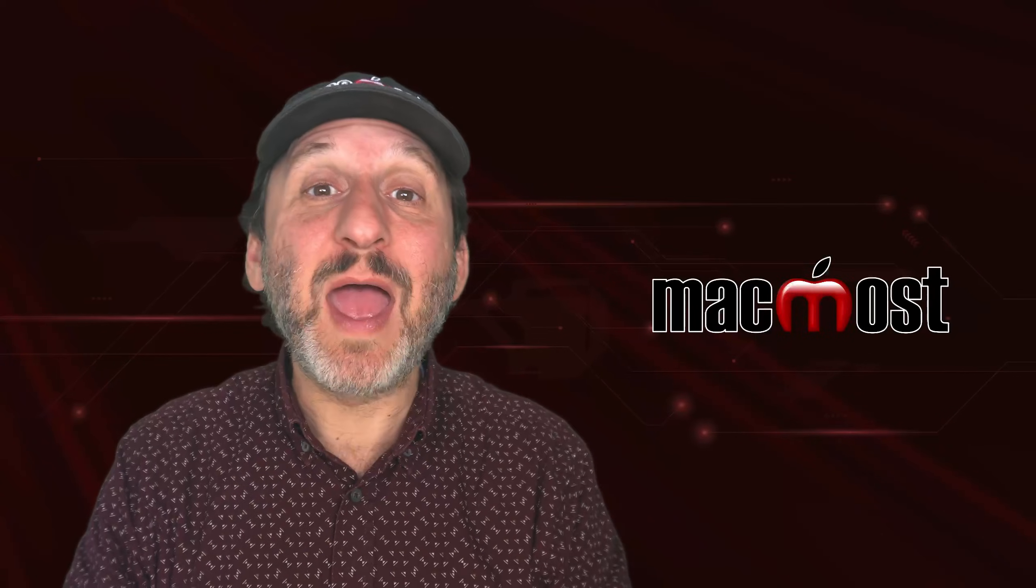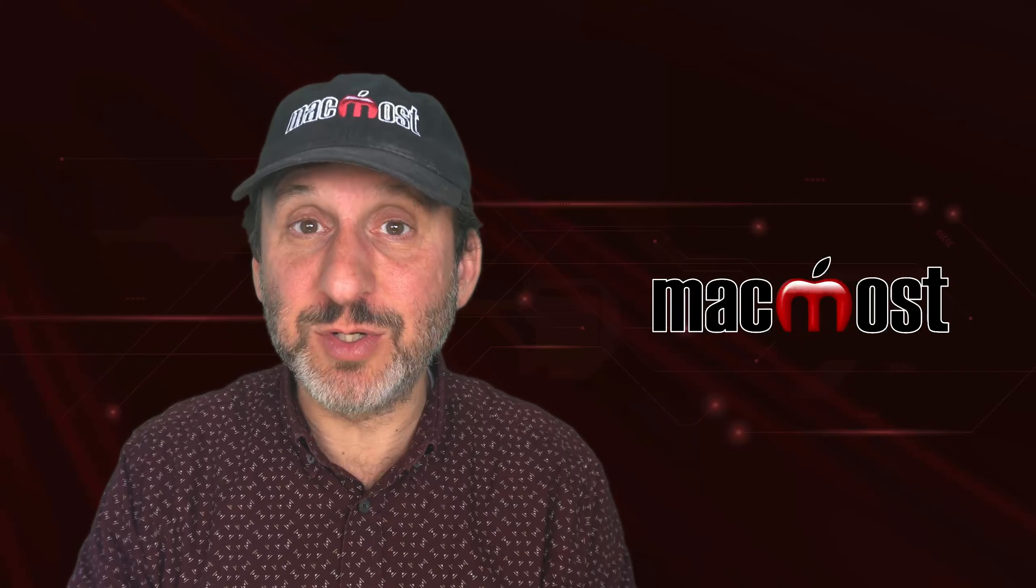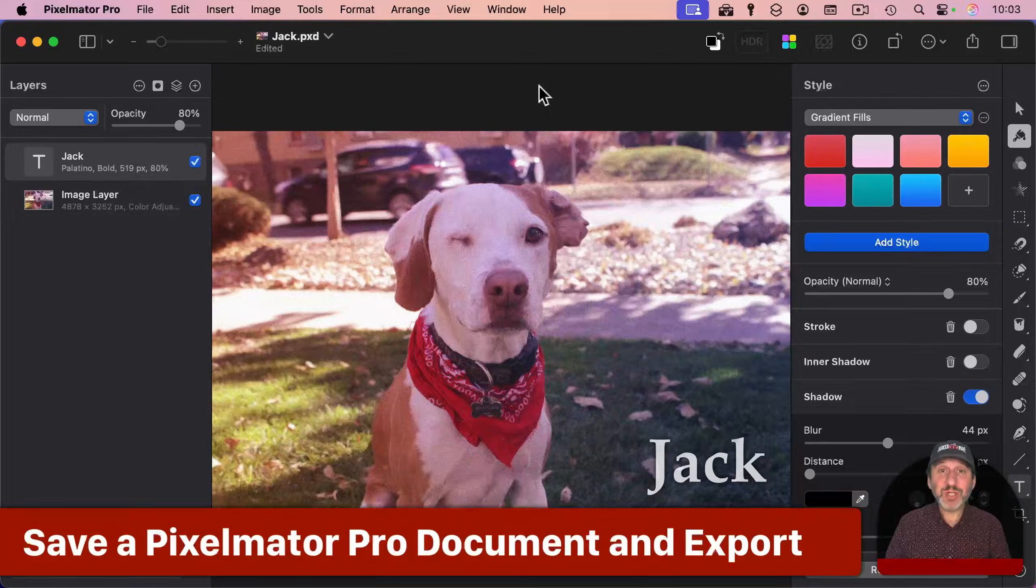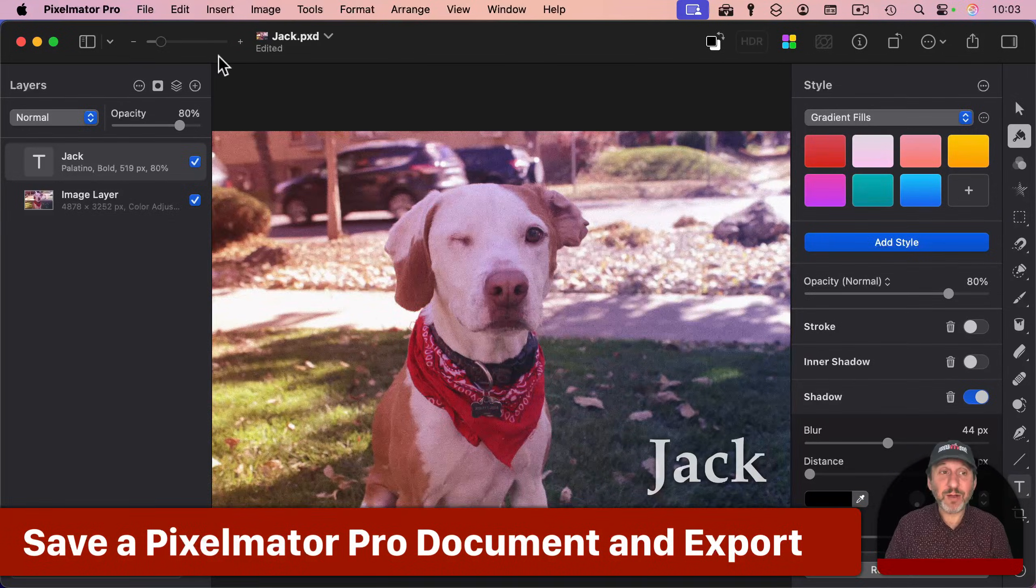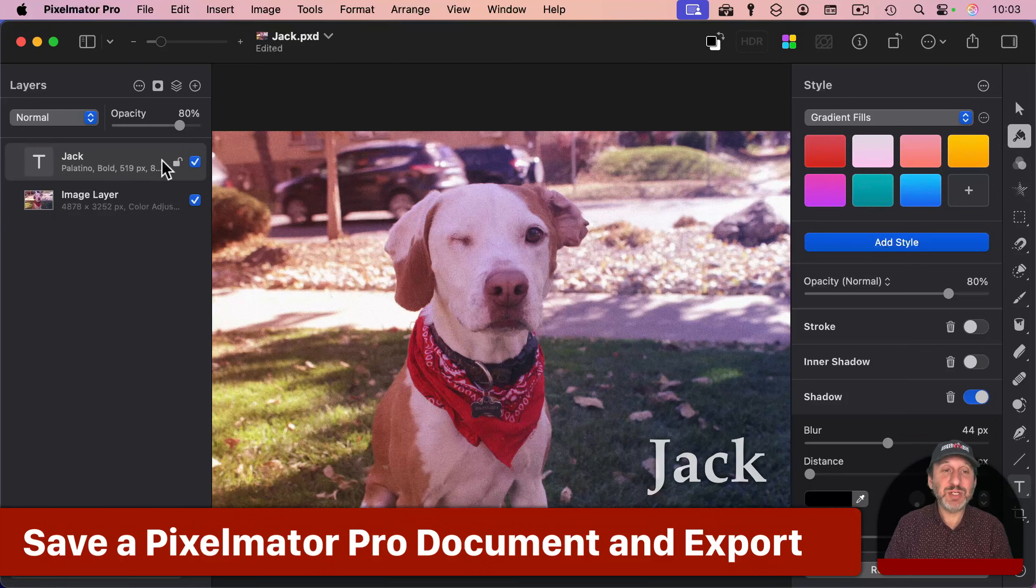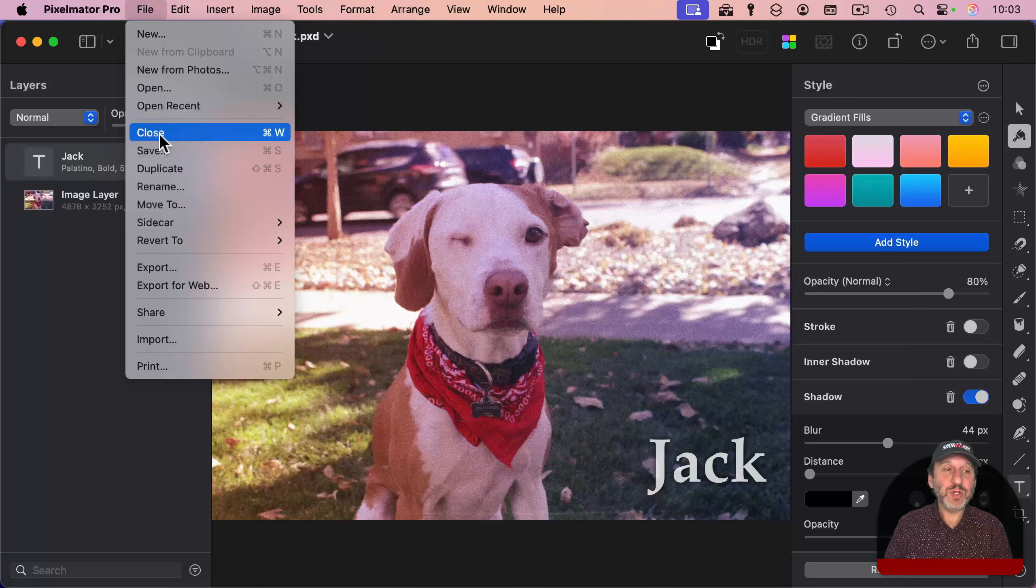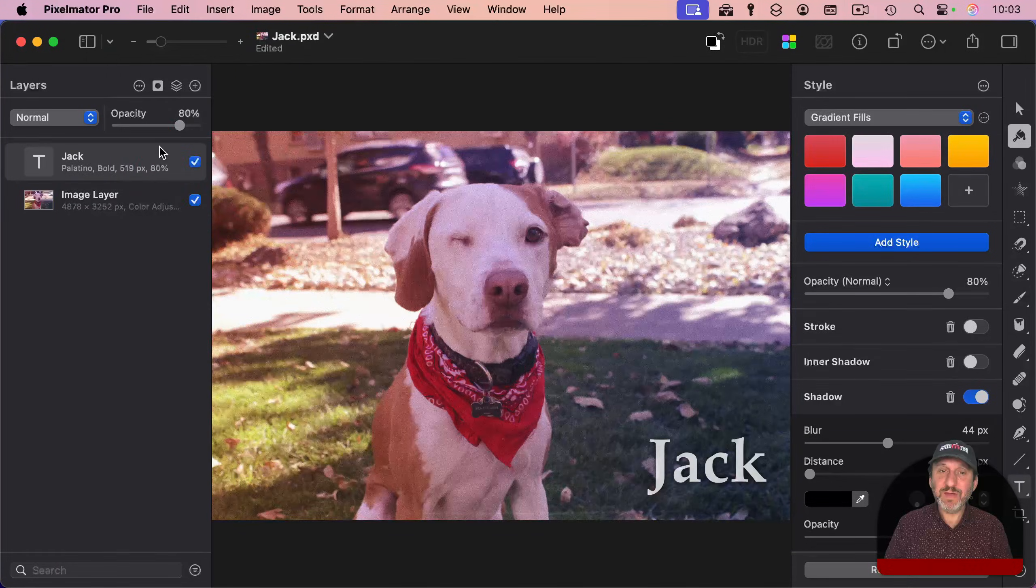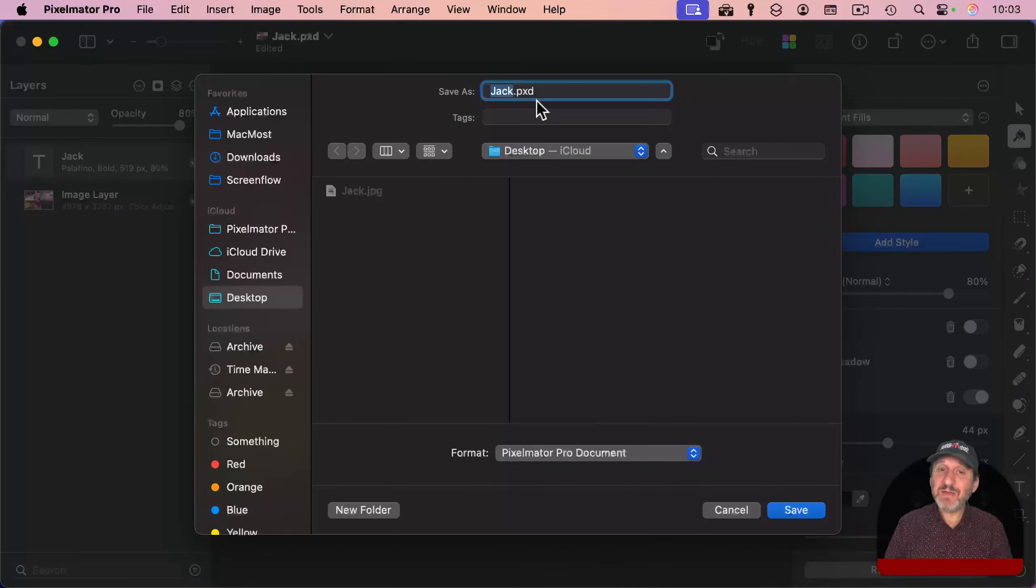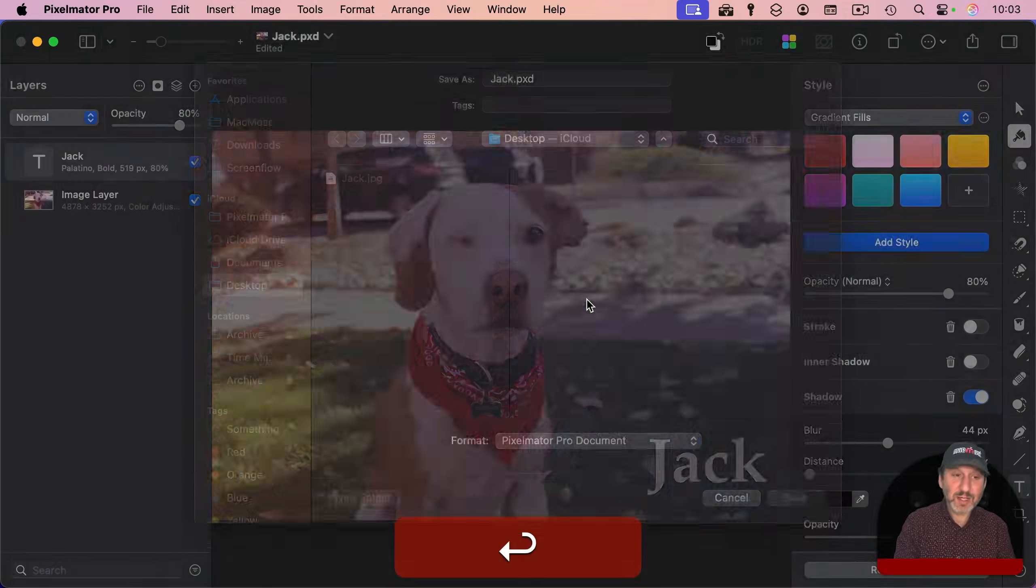Of course, Pixelmator Pro has a ton of more things that you can do. But if you had originally opened a file, and then you made some changes, added some layers, and you go to Save, it's going to save it out as a PXD or Pixelmator Pro document. This will save all of the layers and adjustments that you made.